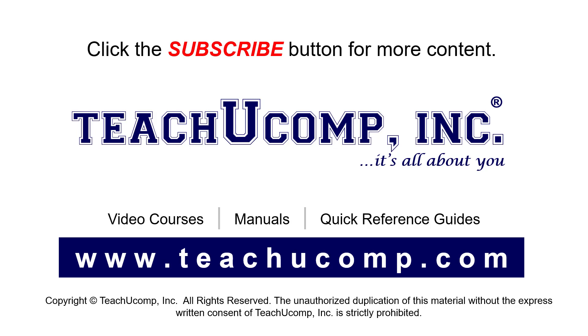To see our full suite of ad-free video courses, instruction manuals, and quick reference guides, visit us at www.teachucomp.com.